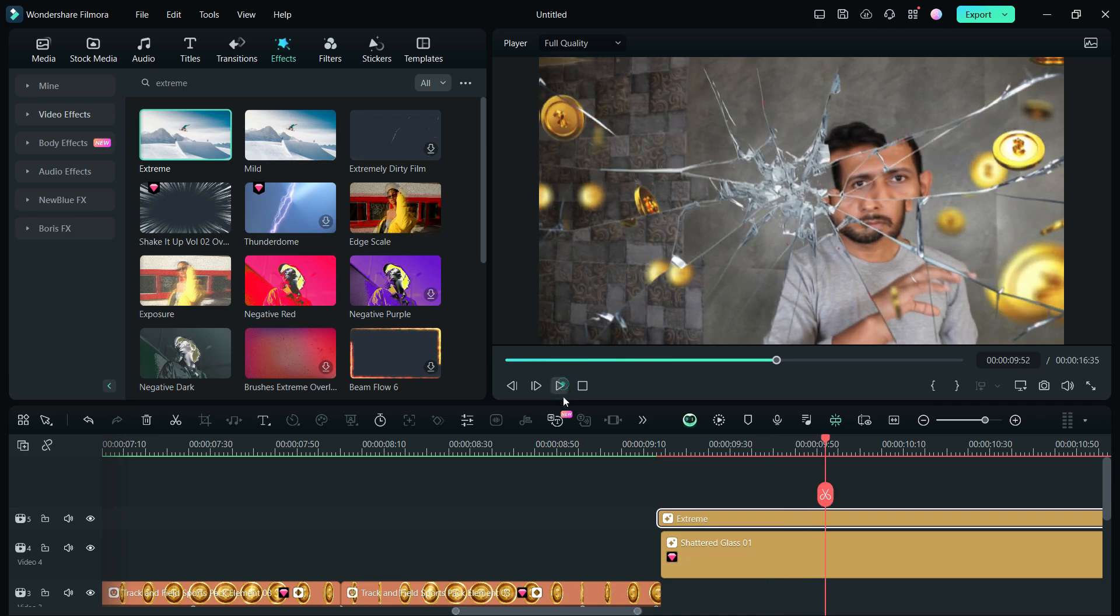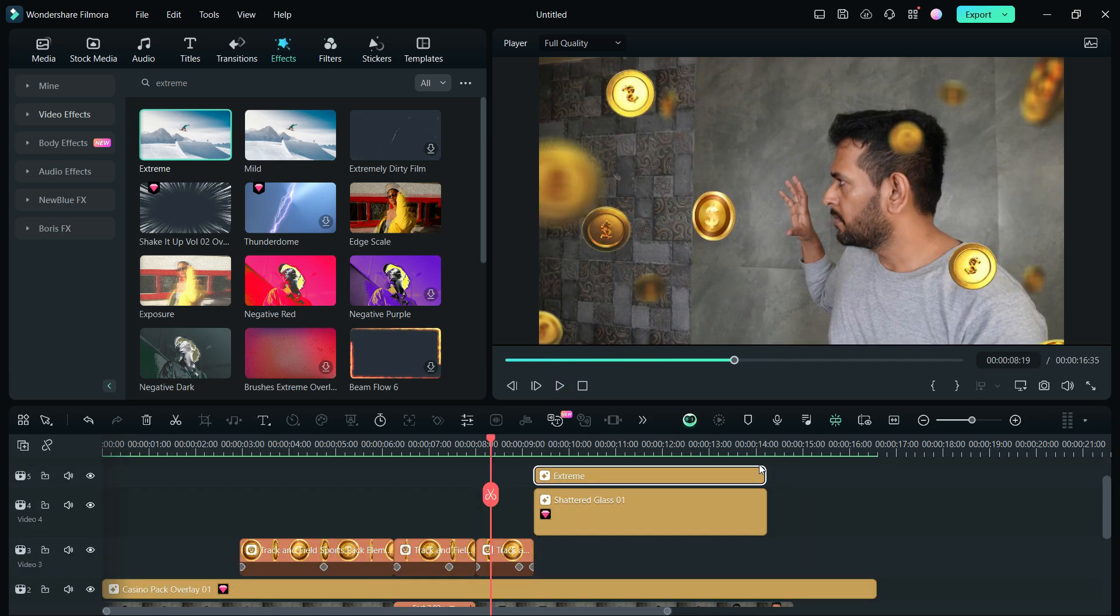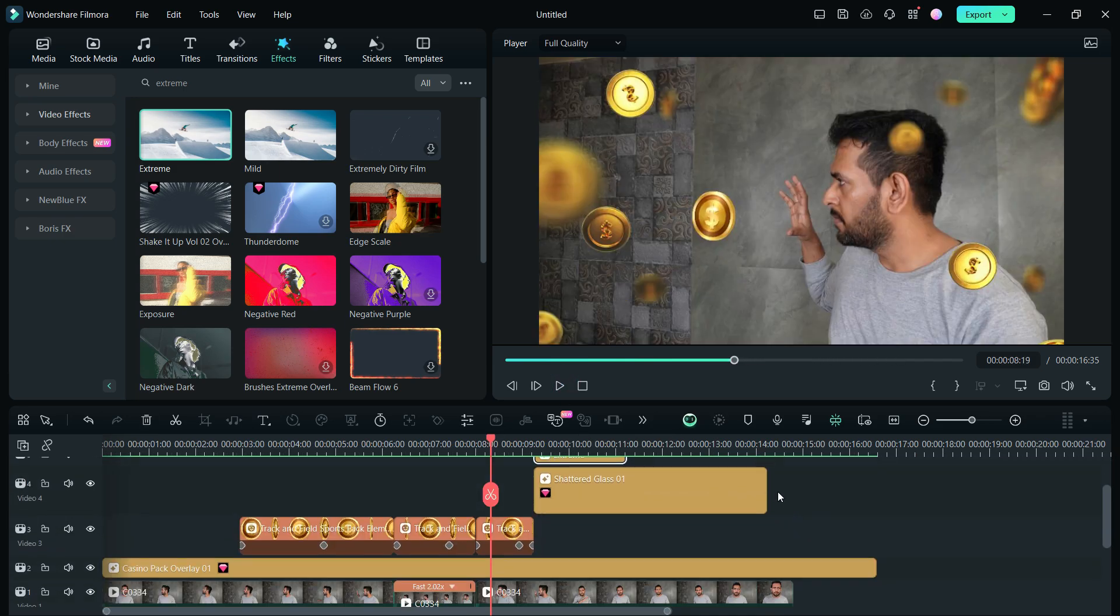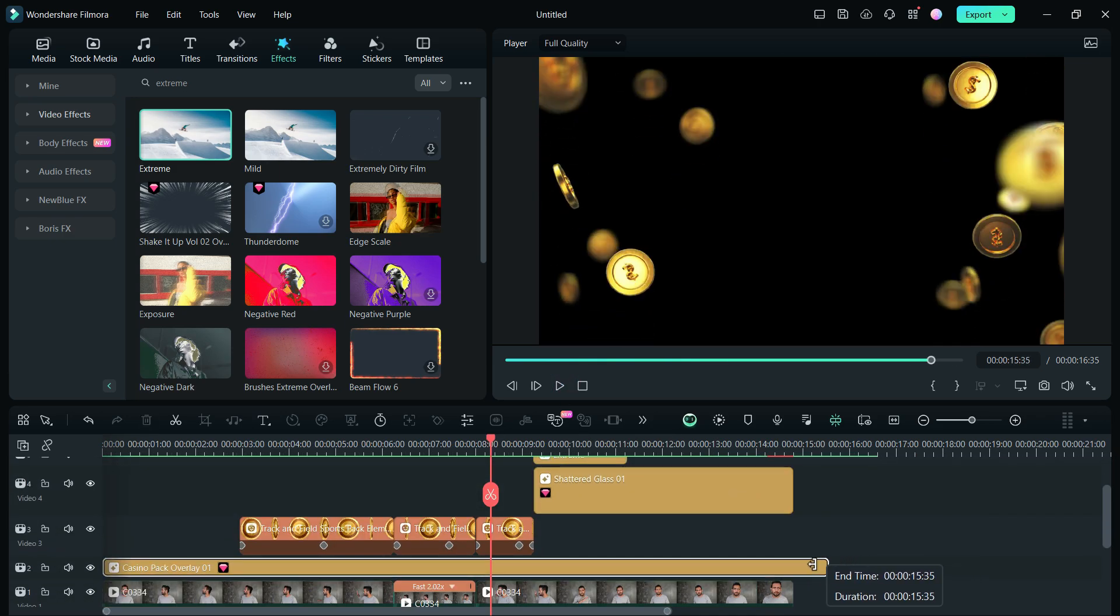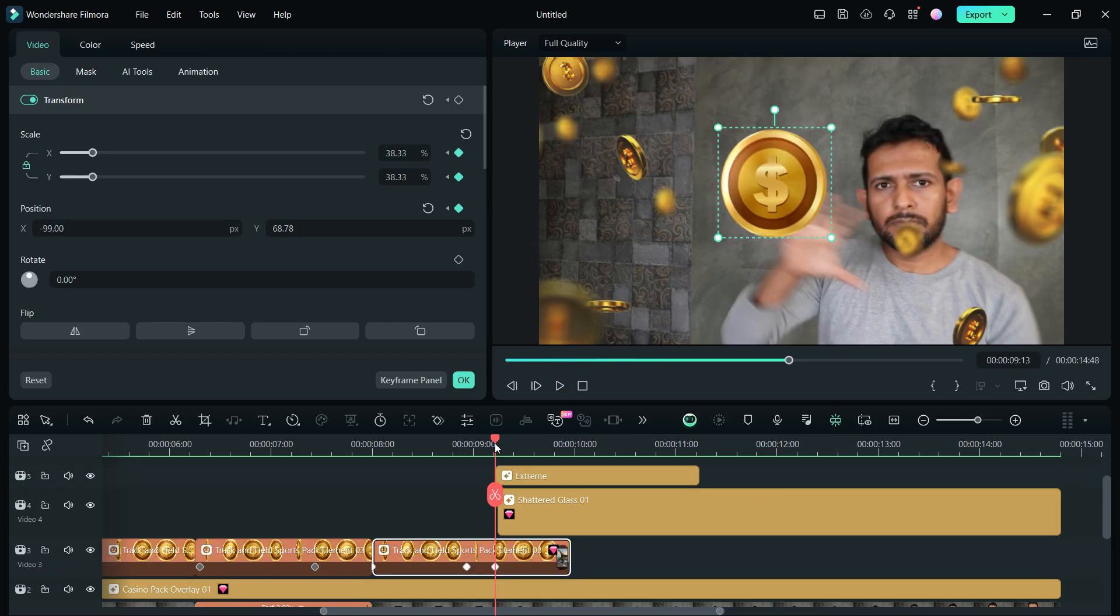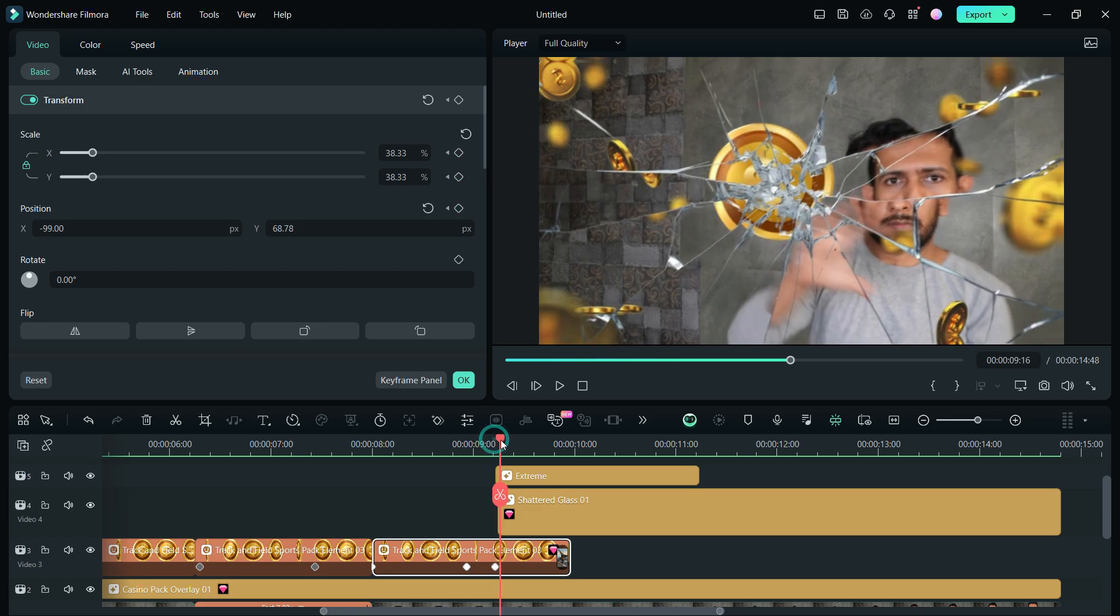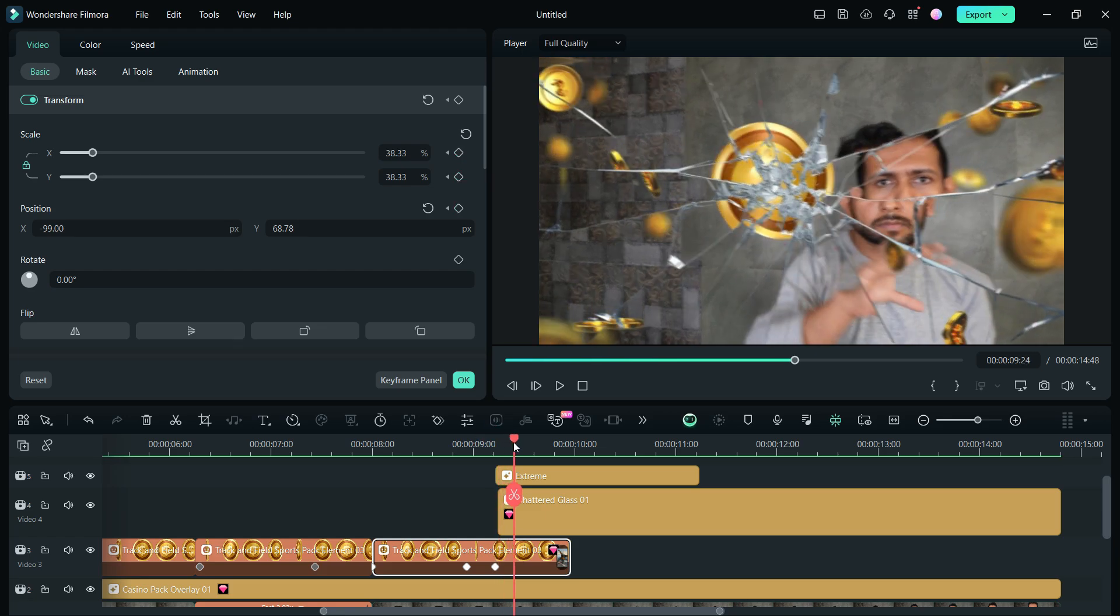Lastly, using keyframes, we will also animate the coin falling down after hitting the glass. It's very simple.